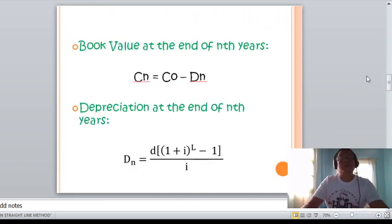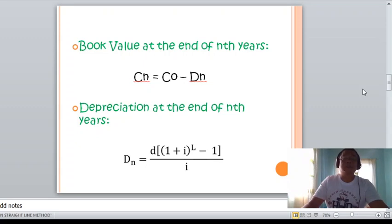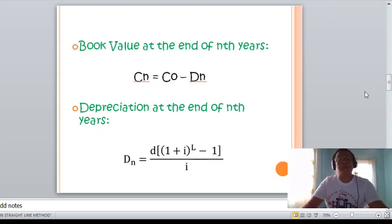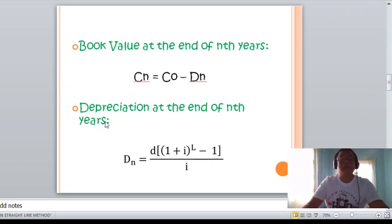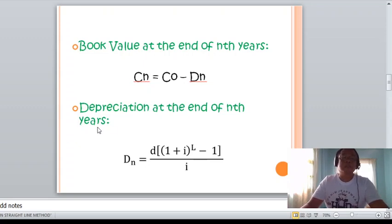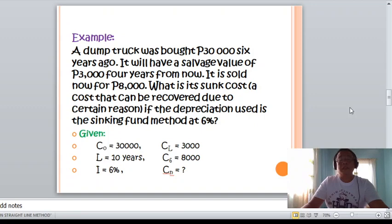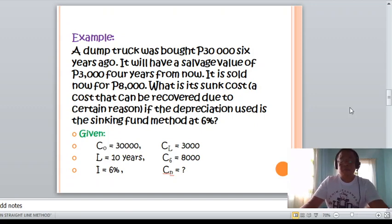The book value at the end of N years: CN equals the original cost minus the depreciation amount during the Nth year. The depreciation amount at the end of N years, DN, equals D multiplied by (1 plus i) raised to N minus 1, all over i. Replace L with N as appropriate.